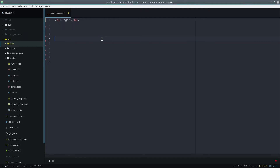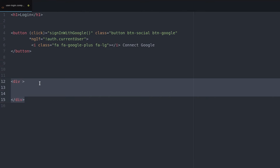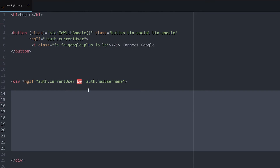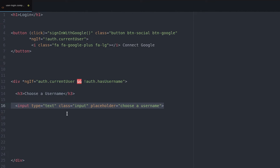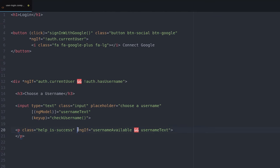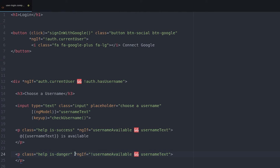In the template, we start with the sign in with Google button. Then once we have a current user and if their username is undefined, we display the username form. The input uses ng-model to set the username text variable in the component TypeScript. Then we bind the key up event to the check username function. We can display a couple of messages conditionally based on whether or not the username is available, and also use the username available Boolean to disable the button if that username is already taken.